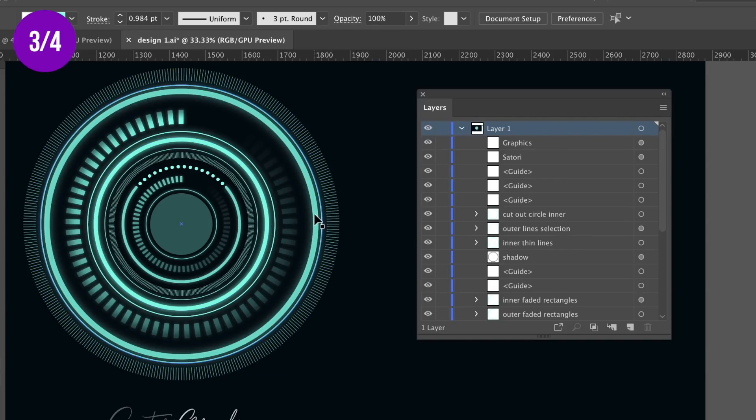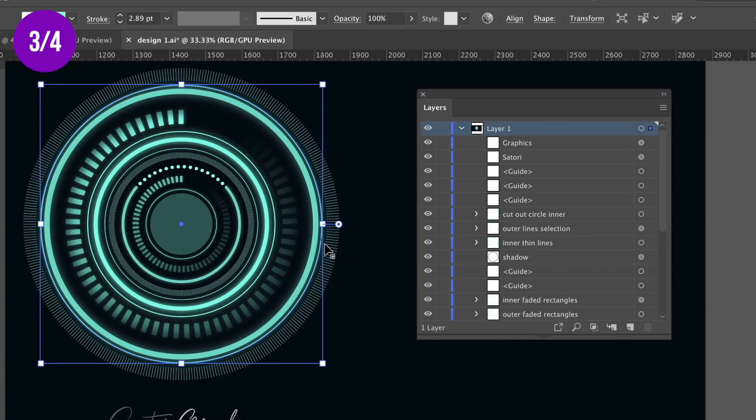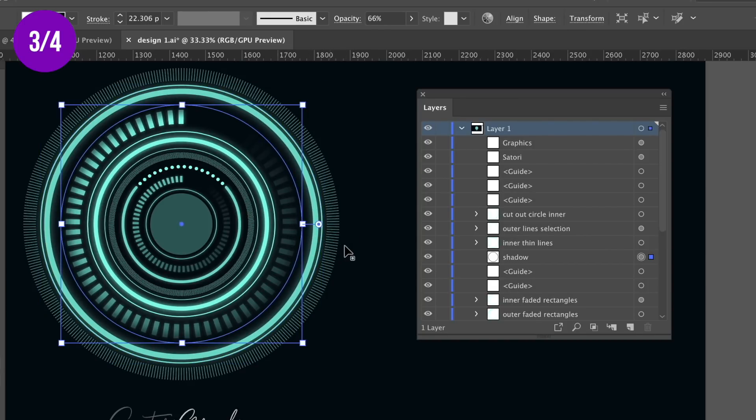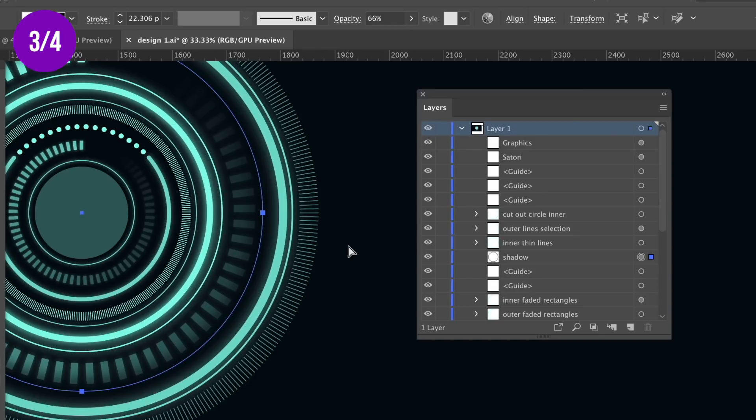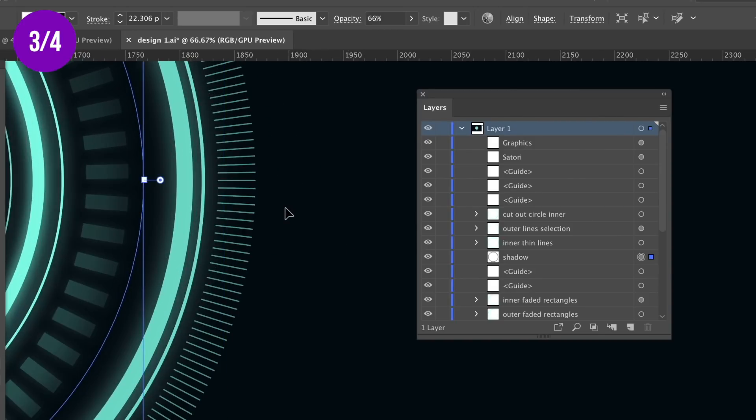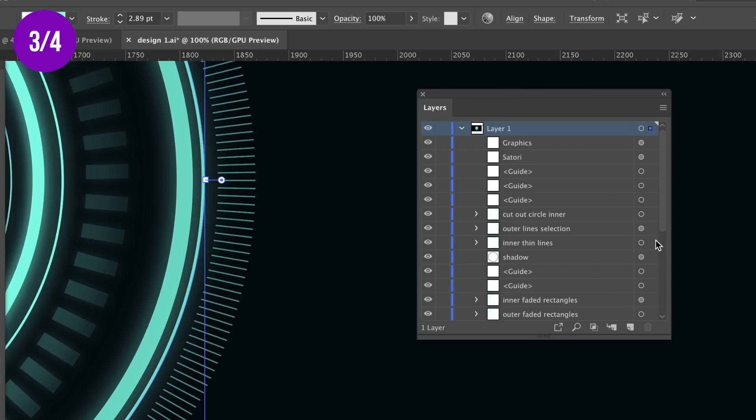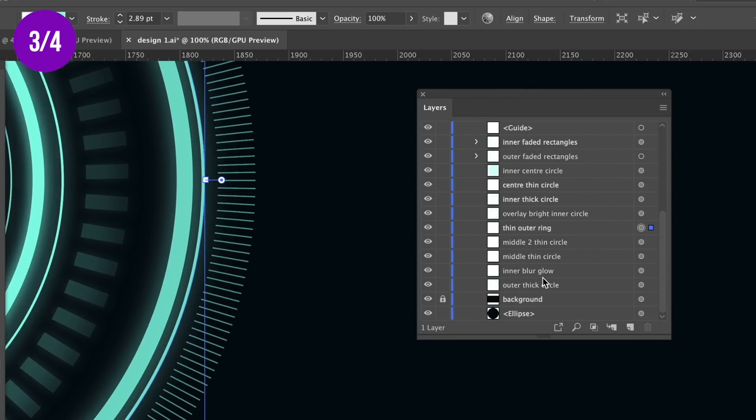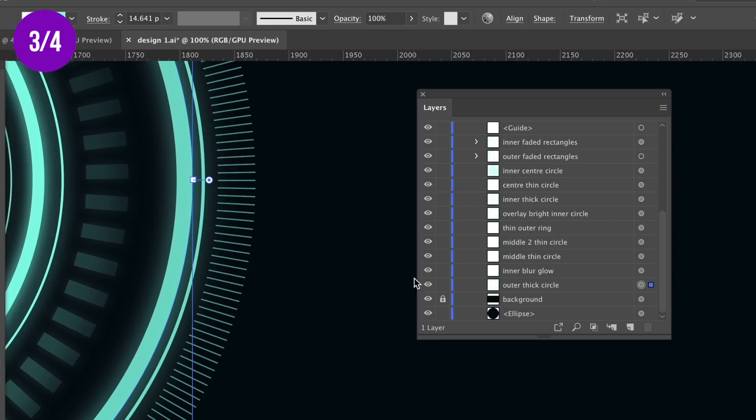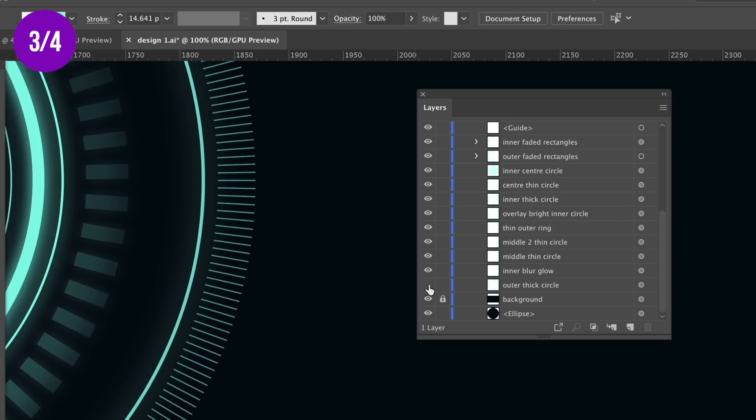Another useful reason for naming each layer is that sometimes on a complex design, you're not able to select a design element easily. For example, when I try to select this thick line, I end up clicking on the thin line next to it. But because I've labeled all the layers, I can locate it in the layers panel and click it directly.